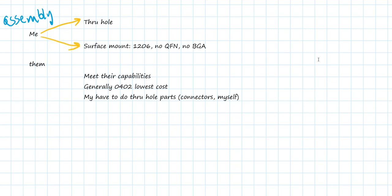Generally, we're going to find that there are a growing number of parts that are not available as through-hole. We have to get used to using surface-mount. And if you pay attention to some really simple best practices for soldering, you can assemble surface-mount components as easily as through-hole, and you'll get a higher density as well.